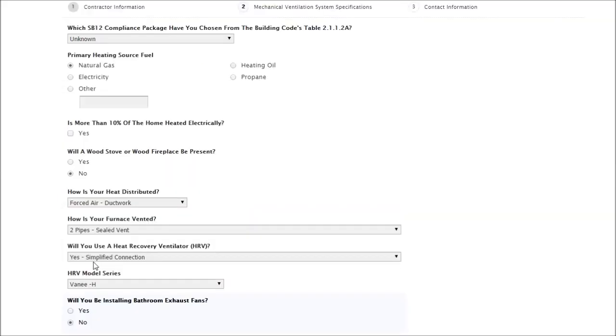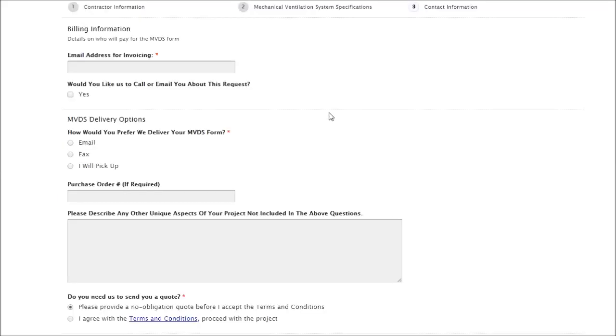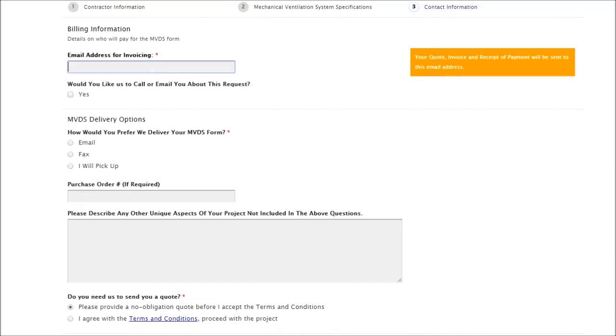I'll just put in some options for example, and then here you'll see another red asterisk. This is an email for who we will send invoices or quotes to, so it's how we follow up with you from this form.